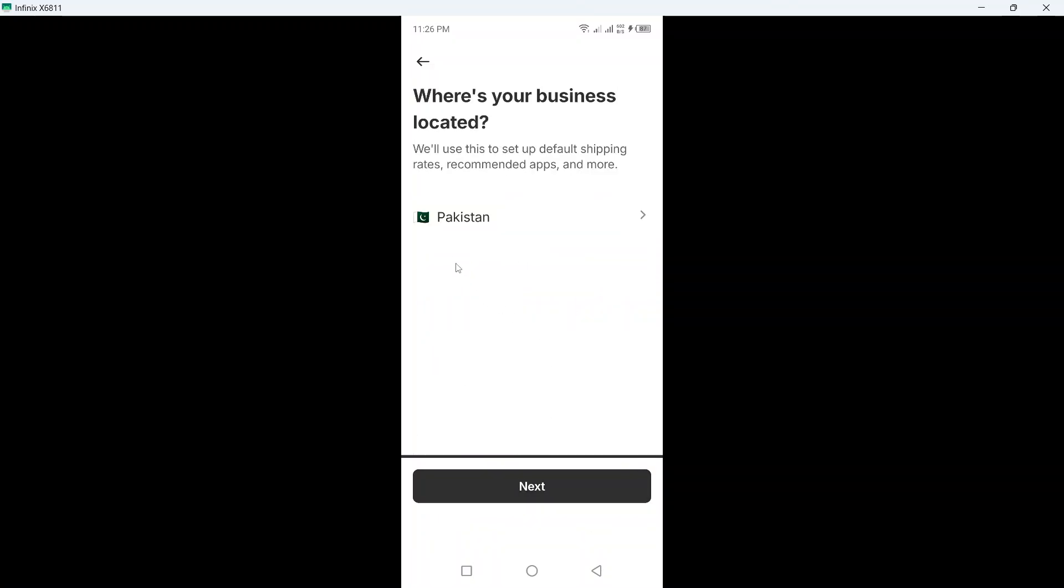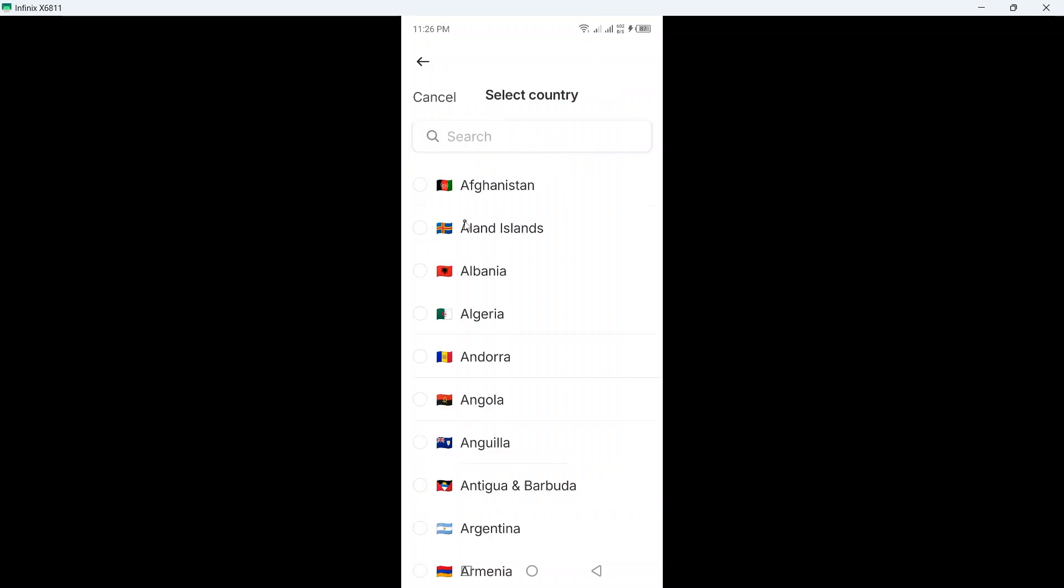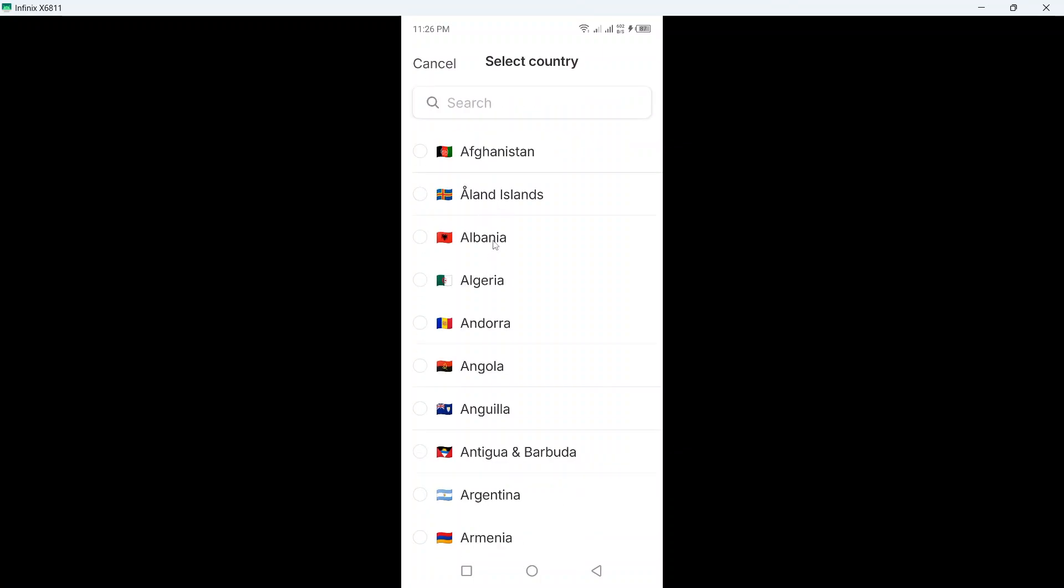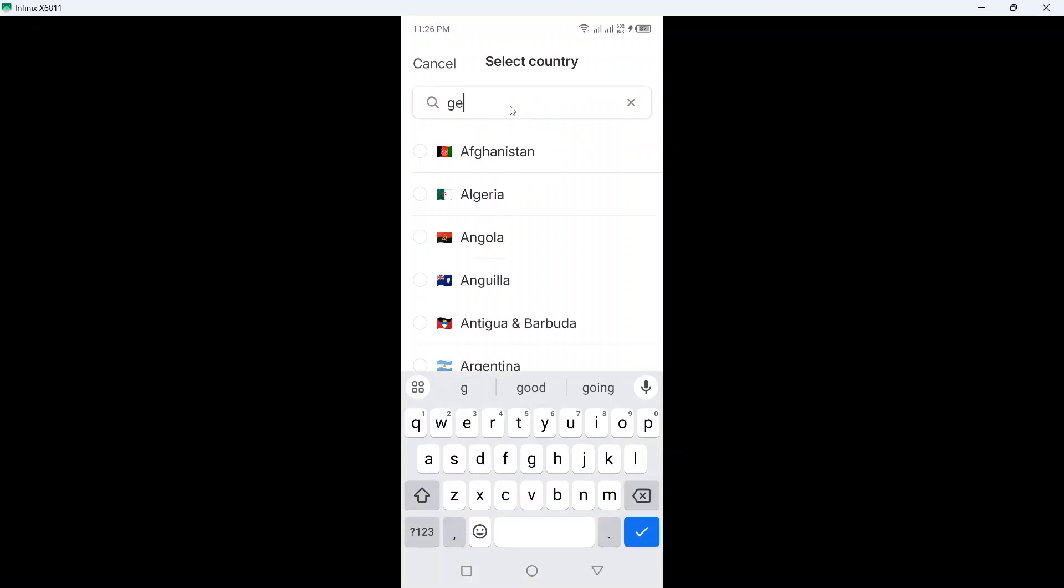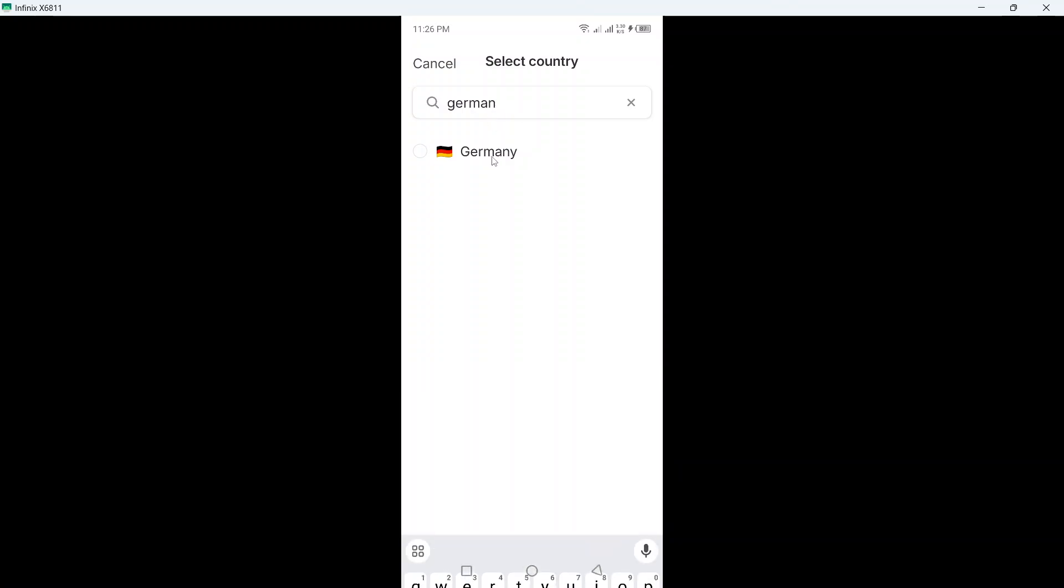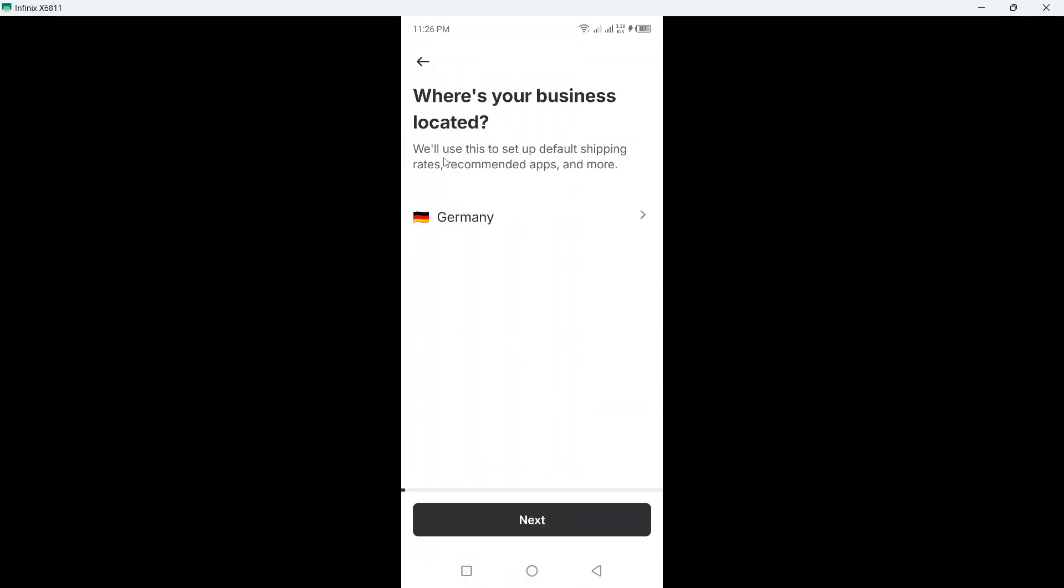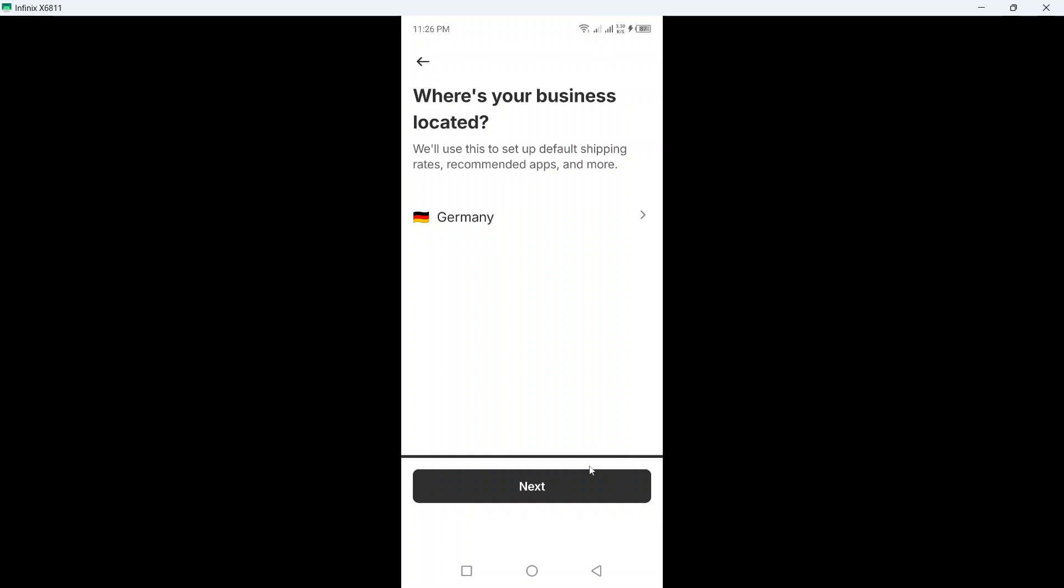Click on next again and select your location. So let's suppose I am in Germany. This is for example, okay, select that, click on next again.